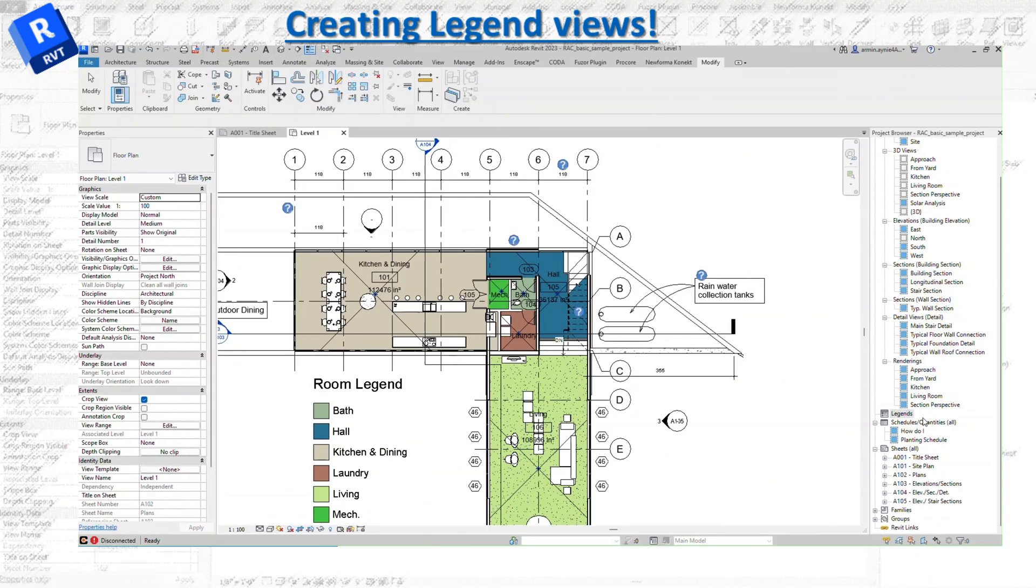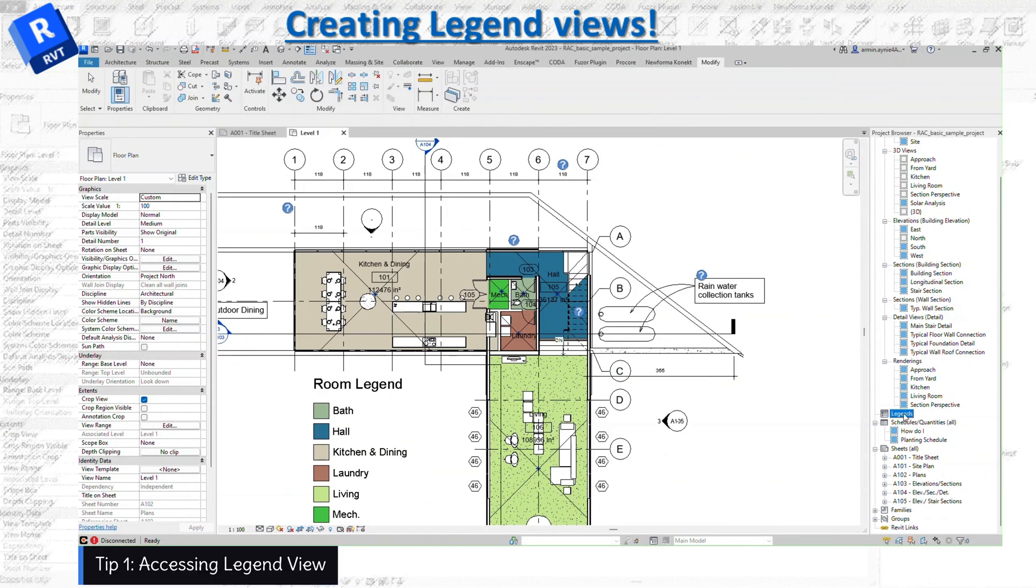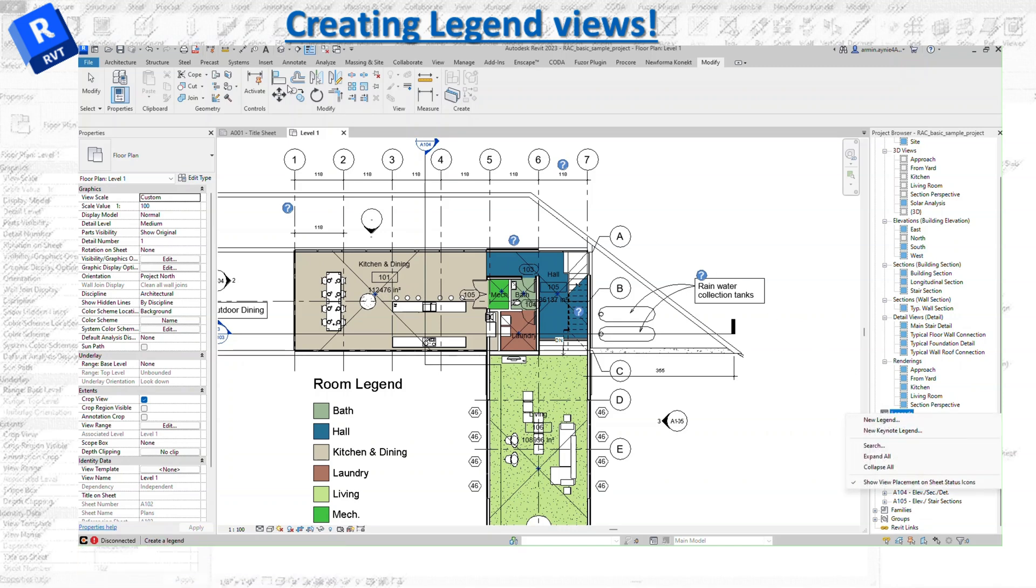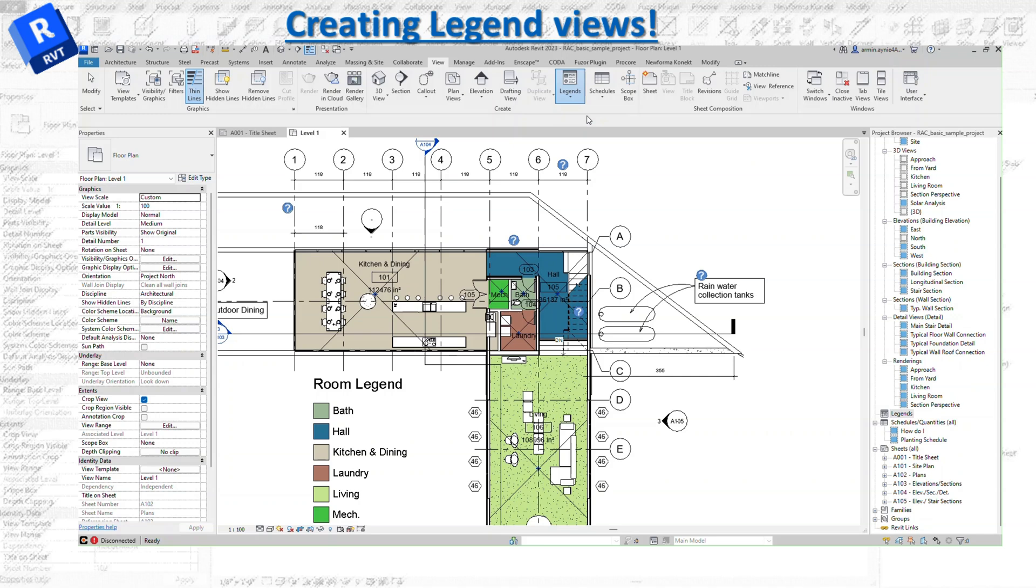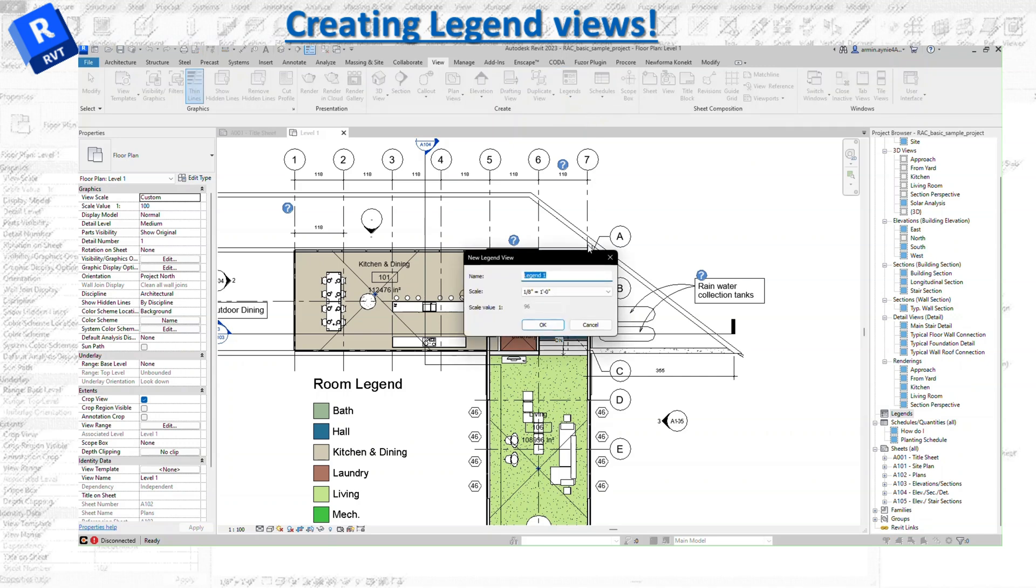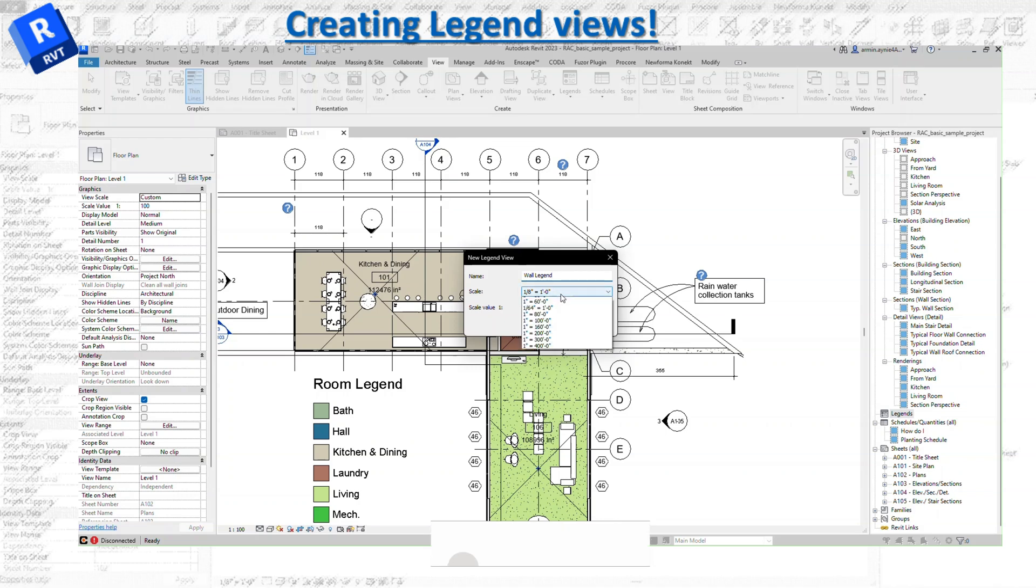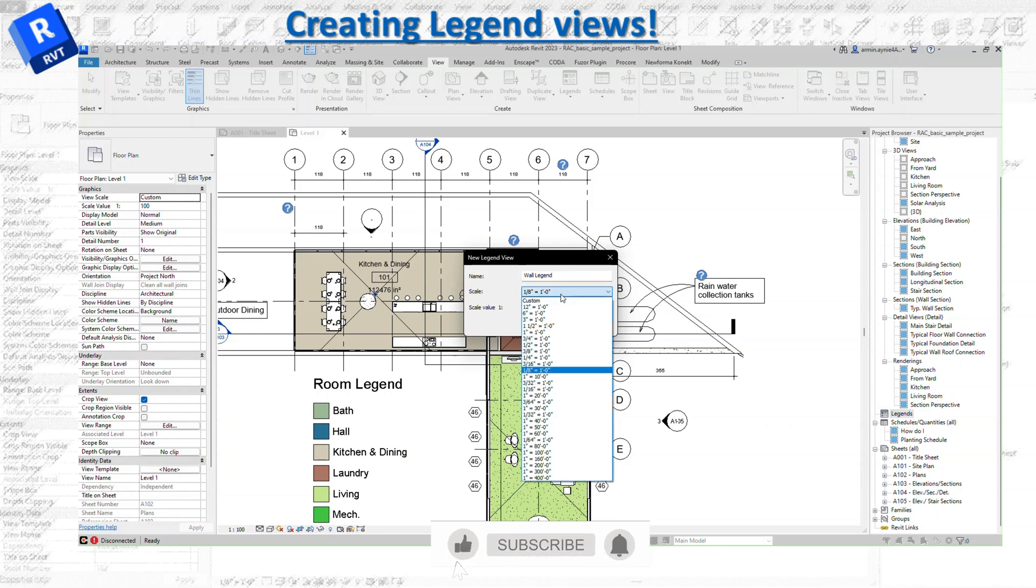For legend location, you can get it from the project browser. You can also go to the view tab, click on legend, and select it from there. Let's start with the wall legend. You can change the scale to any scale that you want.